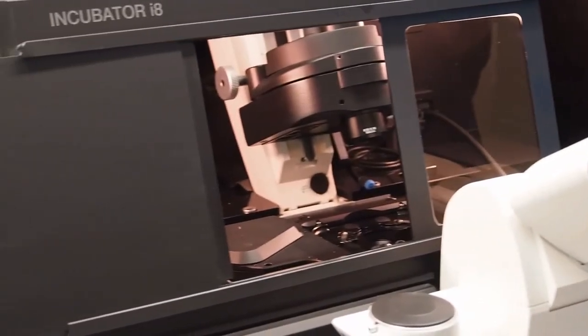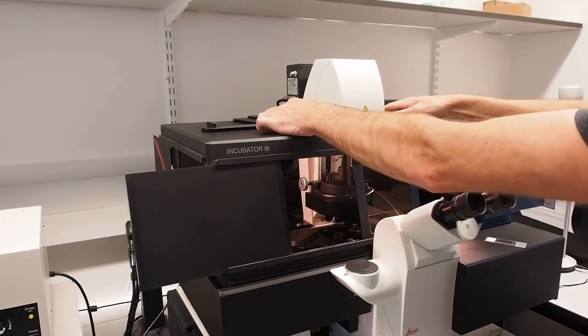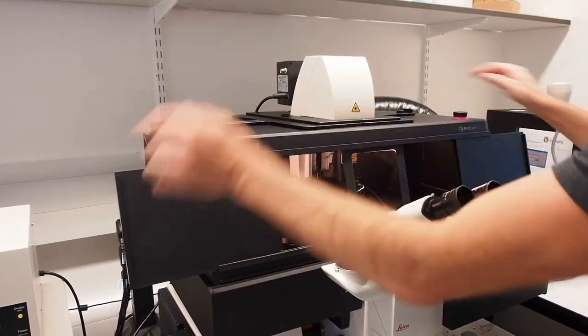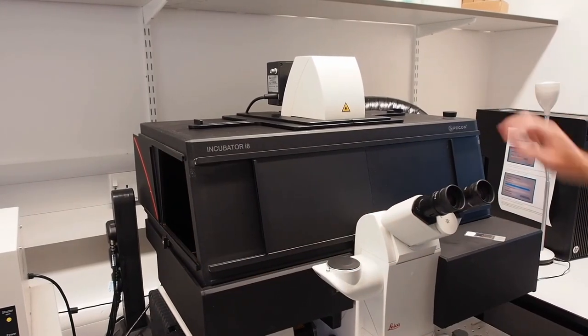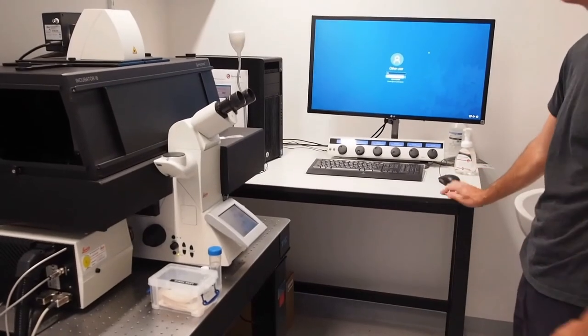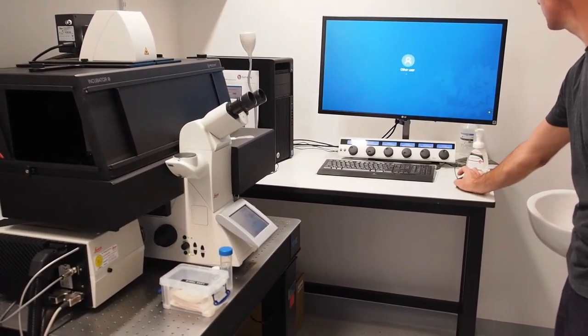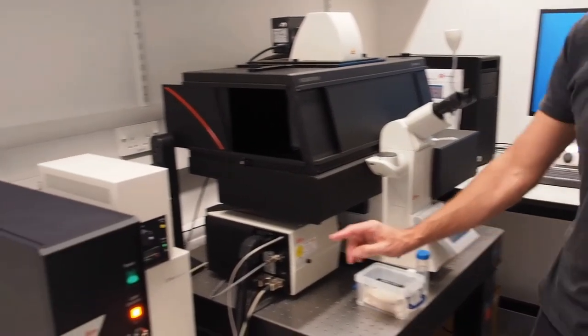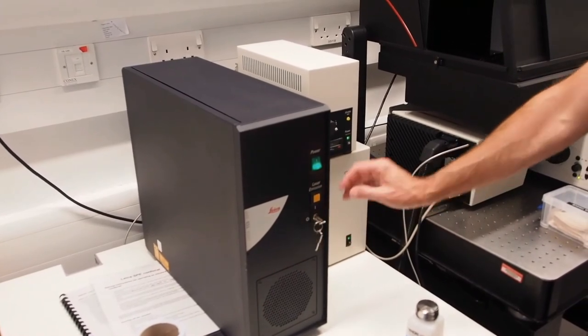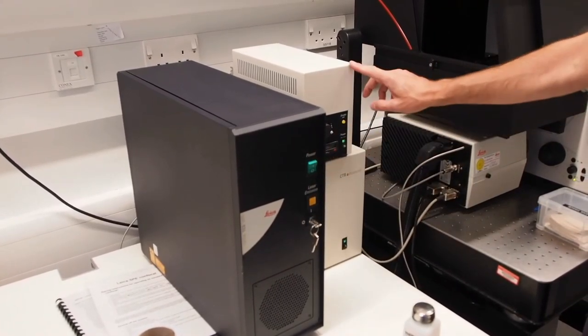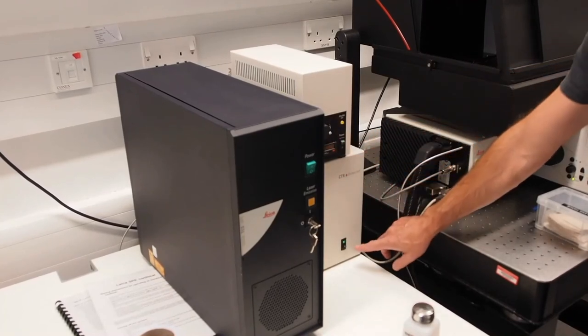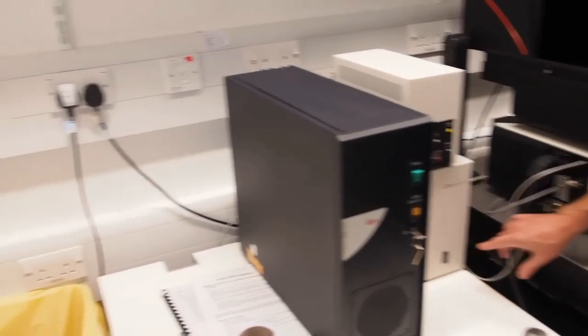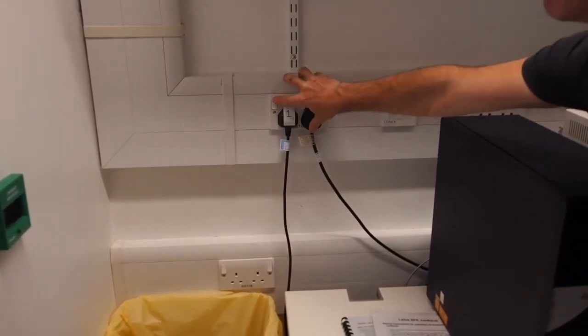Bring down the condenser. Close the incubator. And switch the light off. Shut down the PC. And then turn off the laser key. Power off. Switch the lamp off. And turn off the CTR advanced box. And finally switch off plug number one.